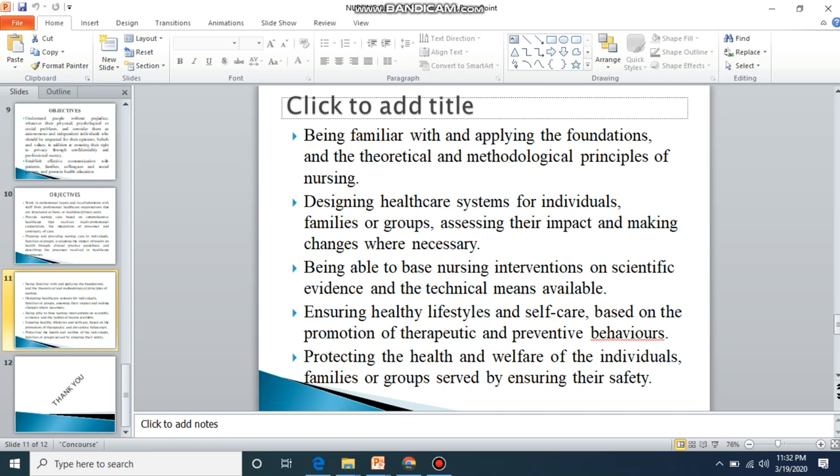Patients' secrets that are related to their healthcare must be kept confidential — this is an ethical behavior required of nurses. That's all for nursing objectives.